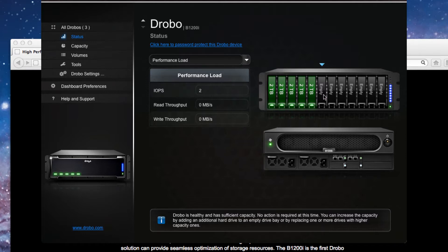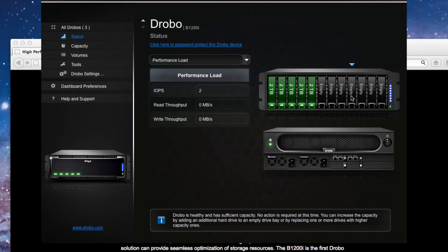You can see that we have five two terabyte drives currently installed in the system. And what you'll see happen next as we begin our upgrade is we'll put our SSD drives in these empty slots here. And we'll let the system start to balance it out.